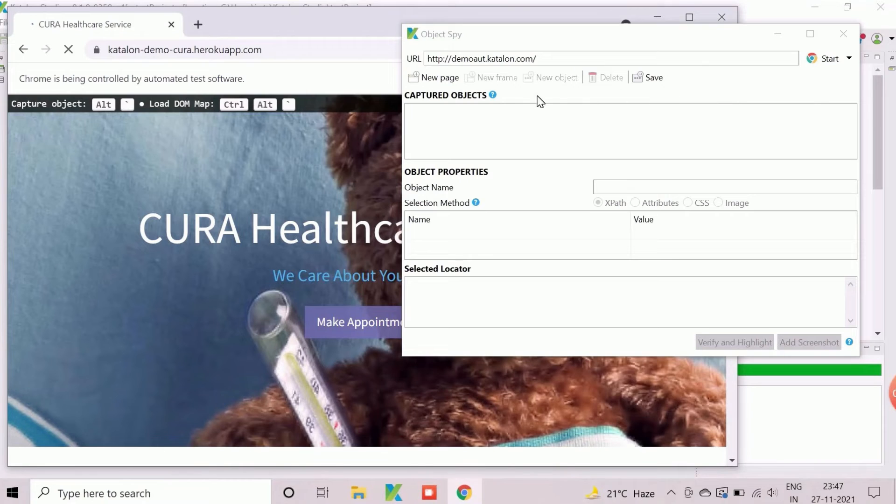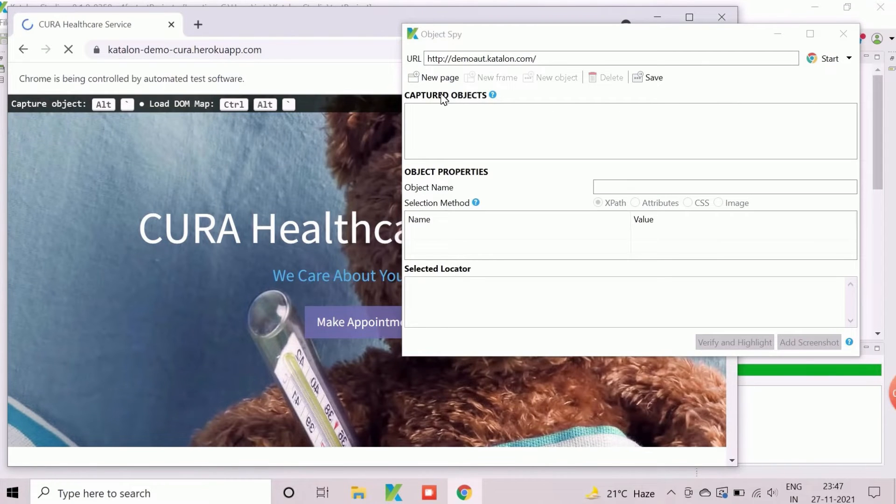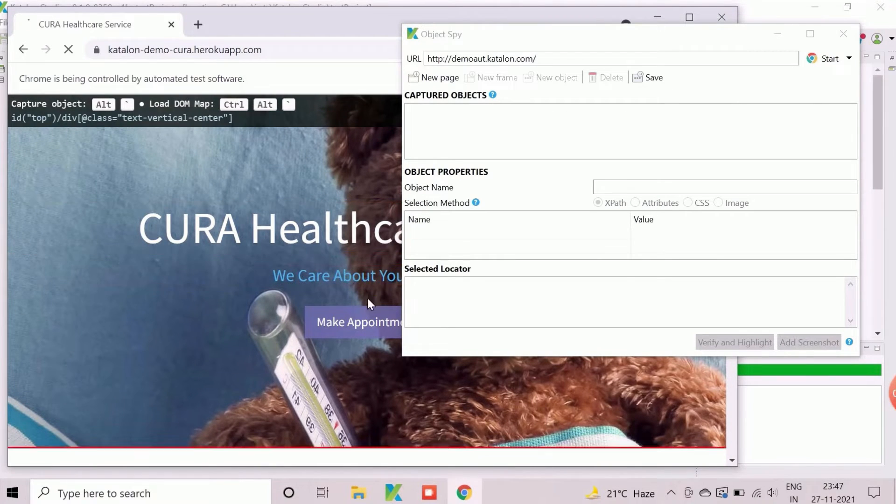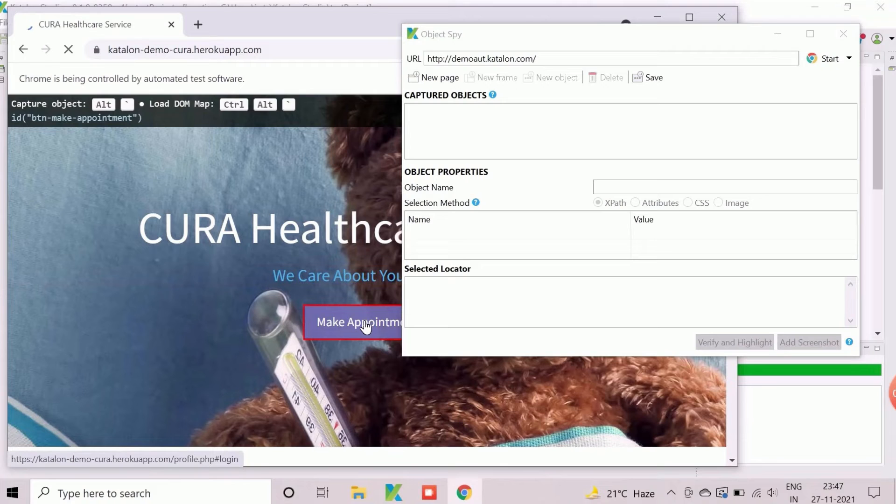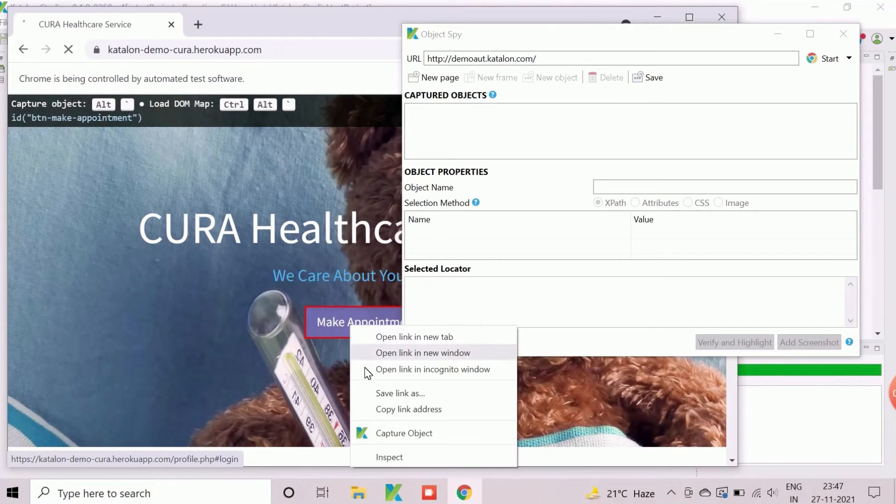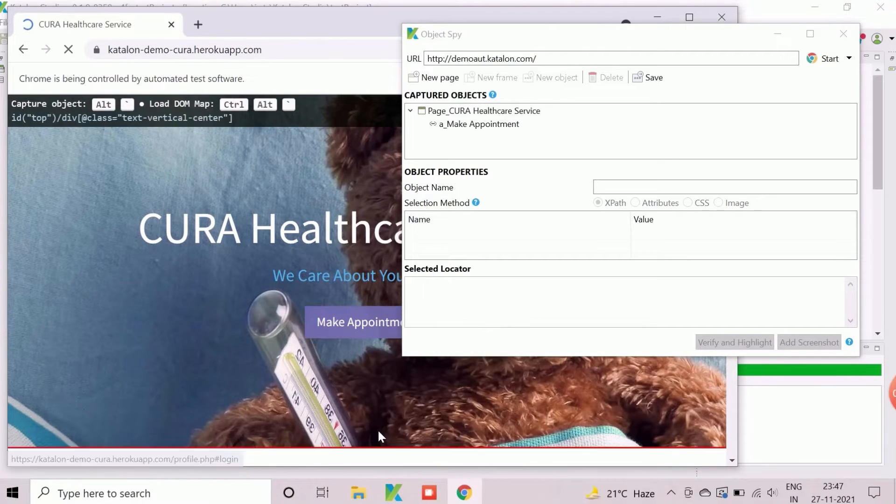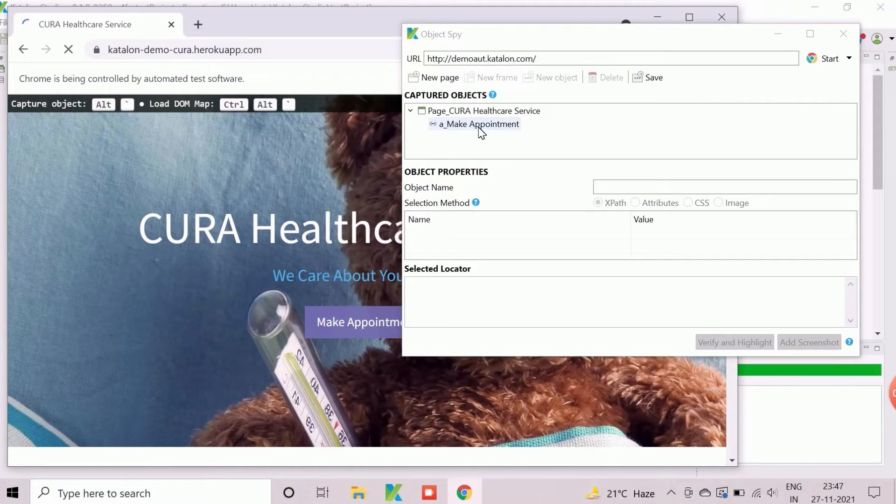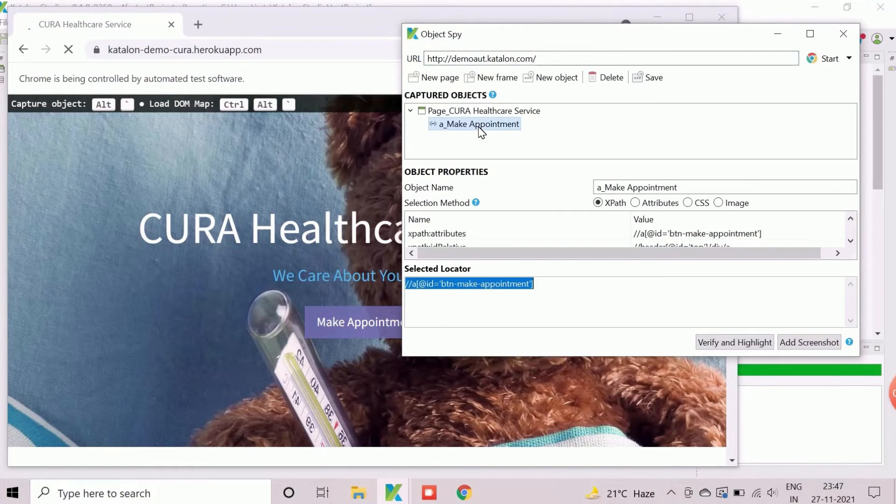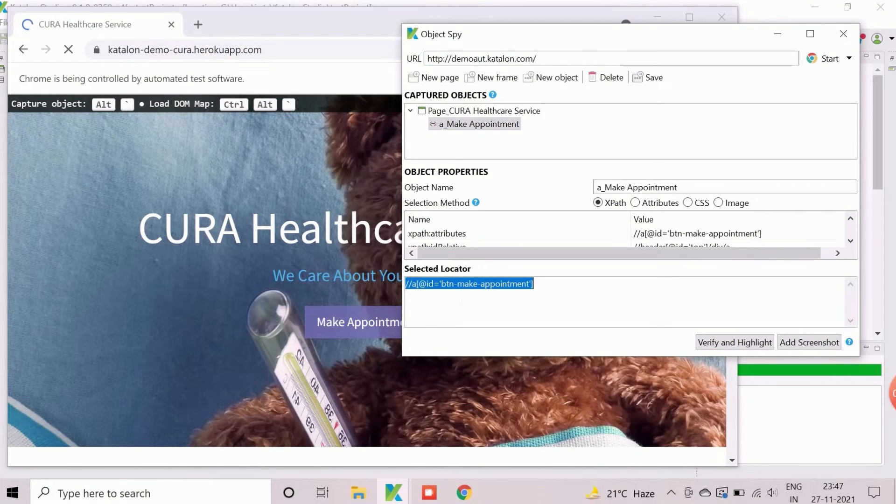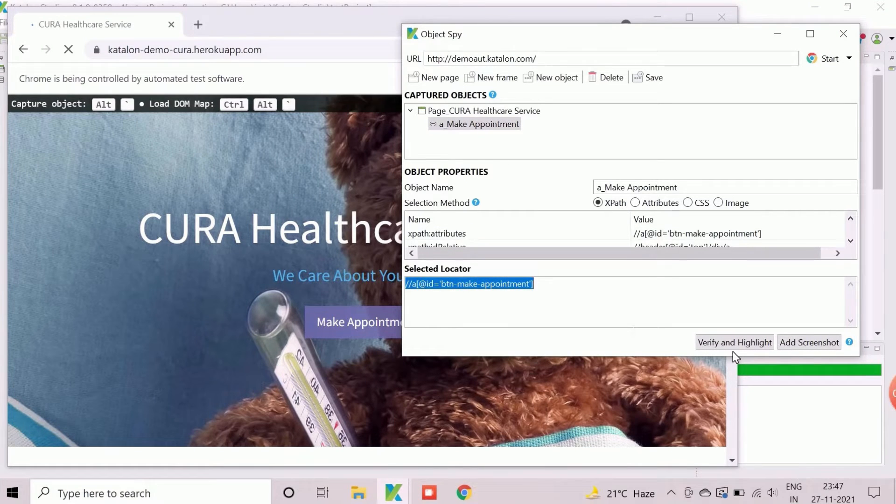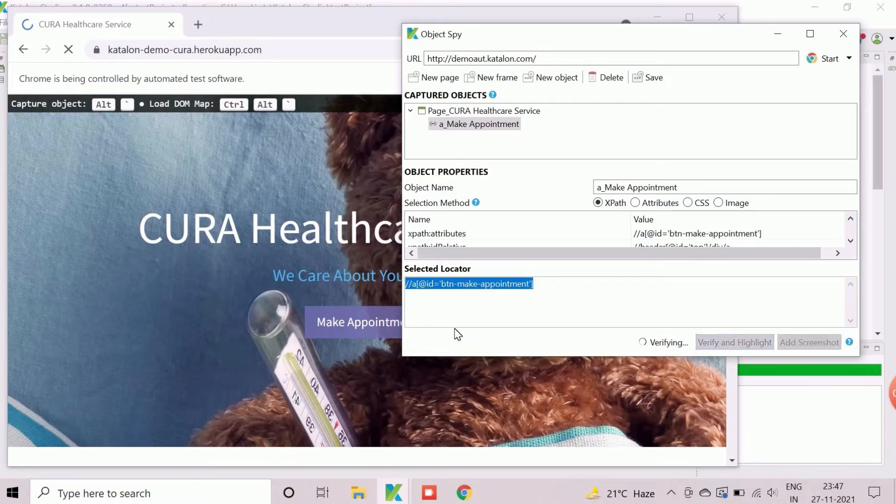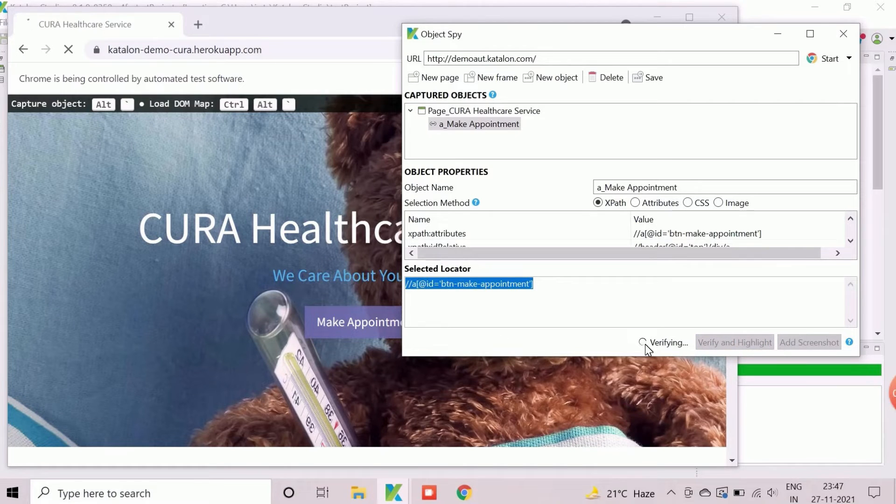Navigate the desired object, make appointment, in the application and right-click on it. Select the capture object option to load this object into object spy wizard. Double-click on the newly captured object to show object properties and selected locator. By default, xpath has been chosen. Click on verify and highlight button to cross-check the correctness of the captured object.